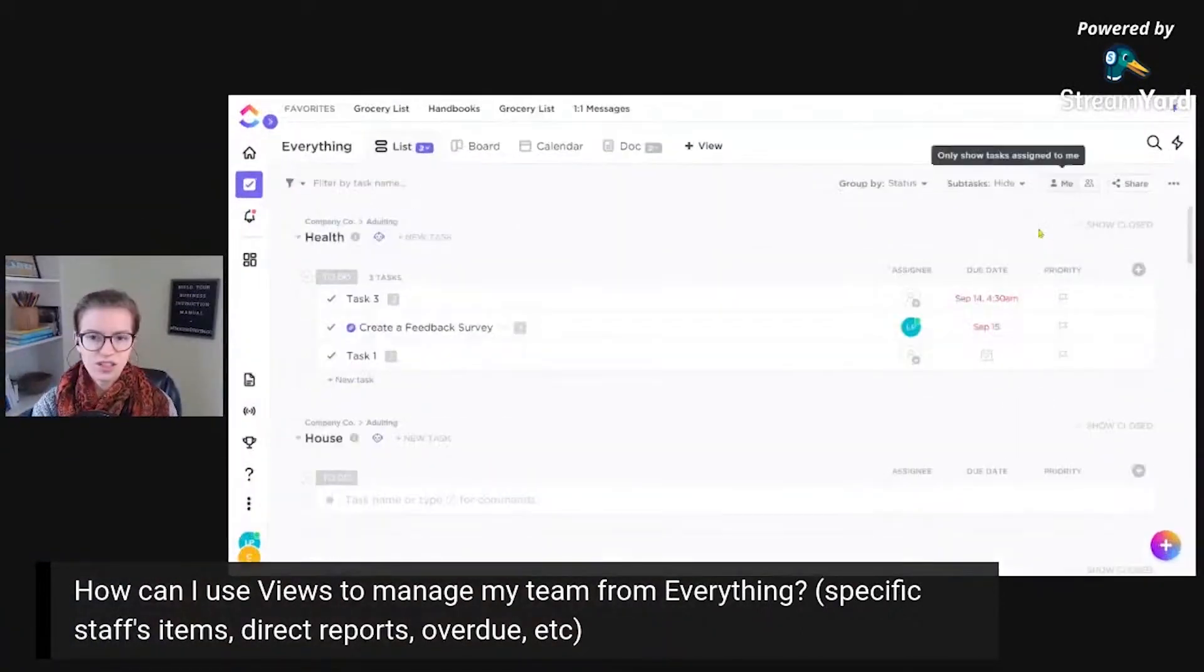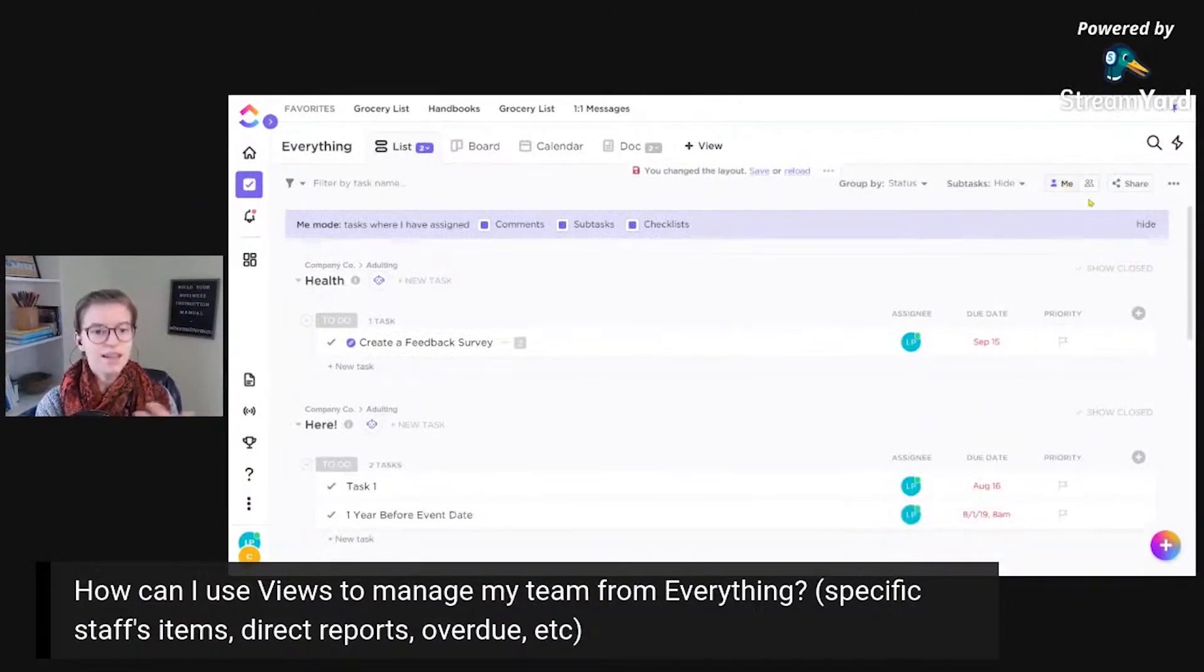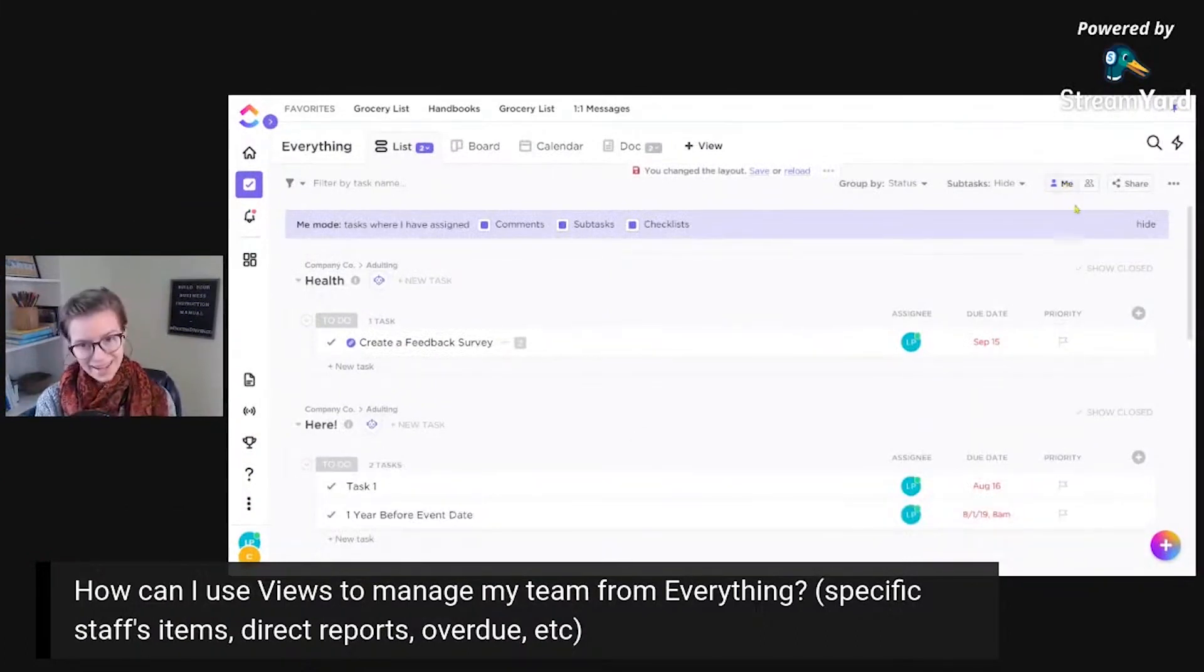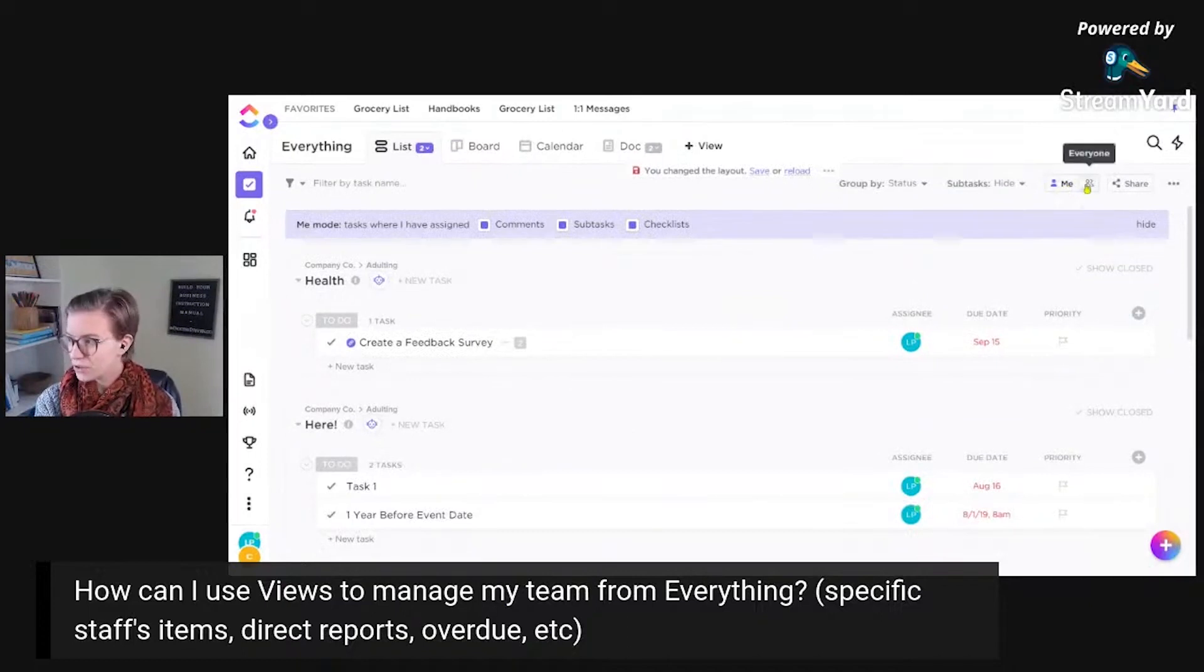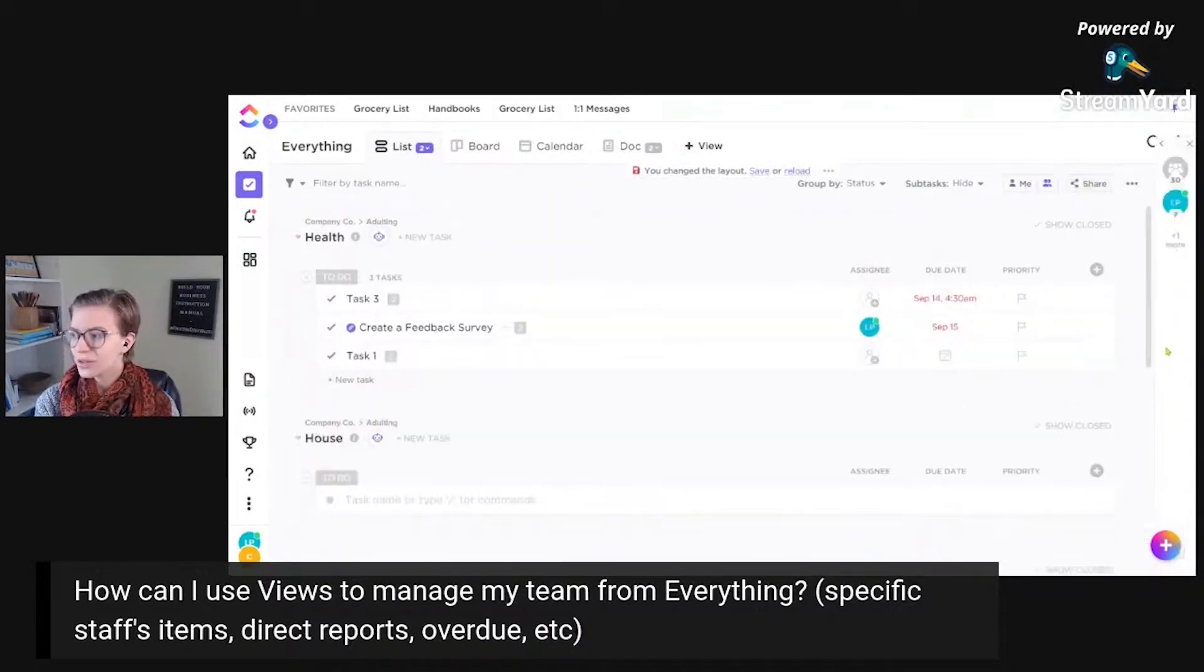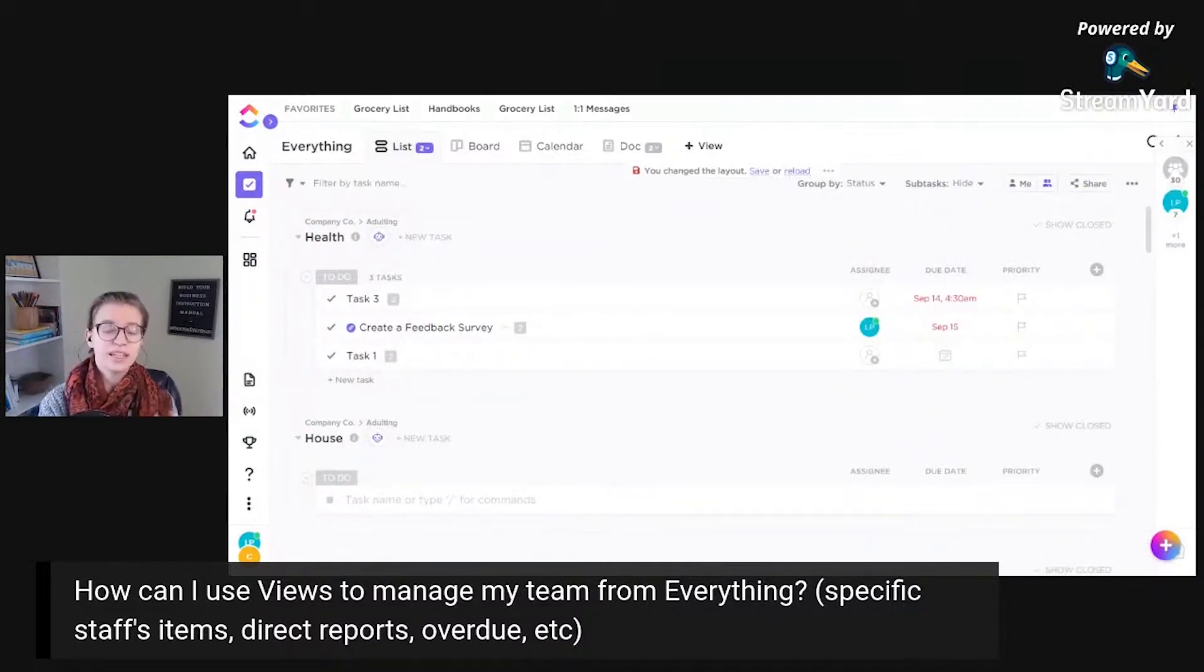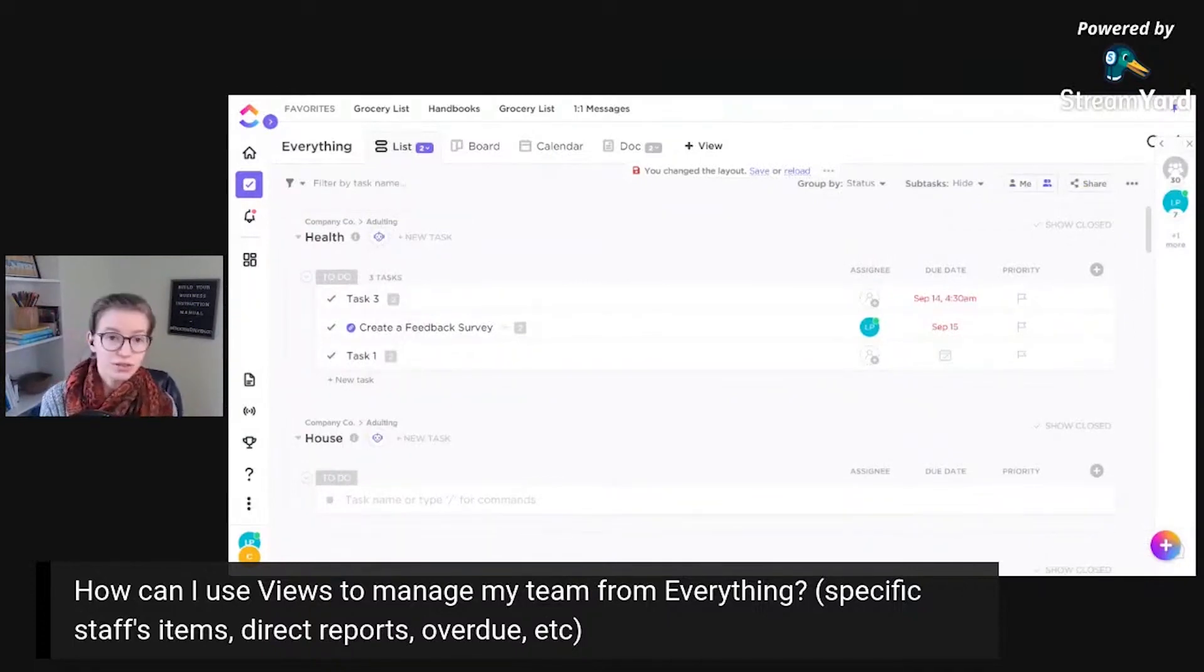But people don't realize that this everyone view creates a sidebar. And as a manager, if I want to check in on the status of, how people are doing, whatever, I might just go into my ClickUp workspace.